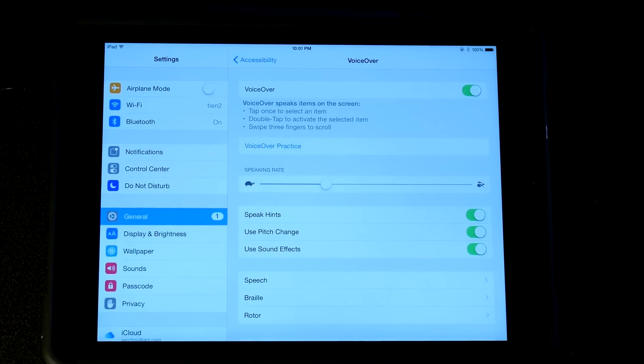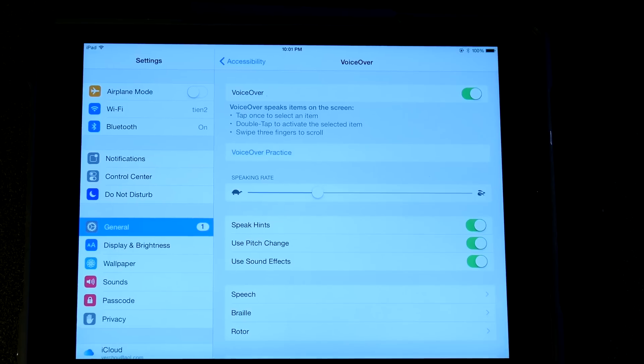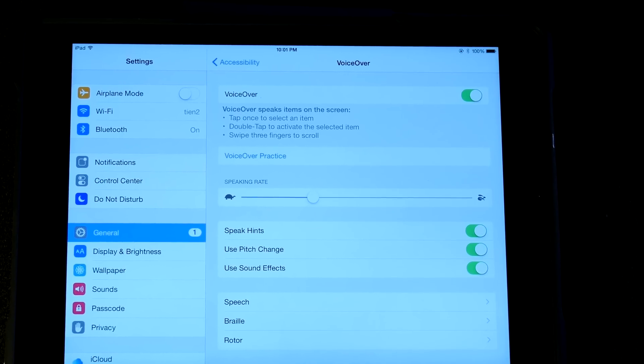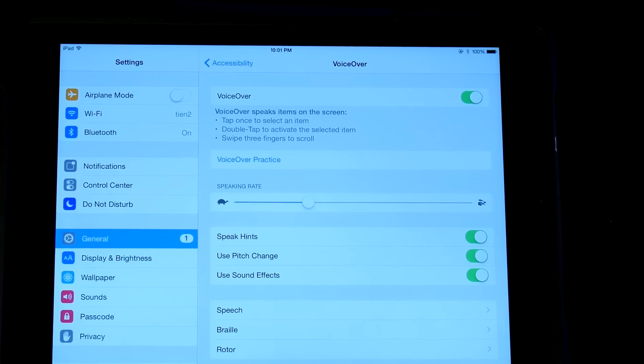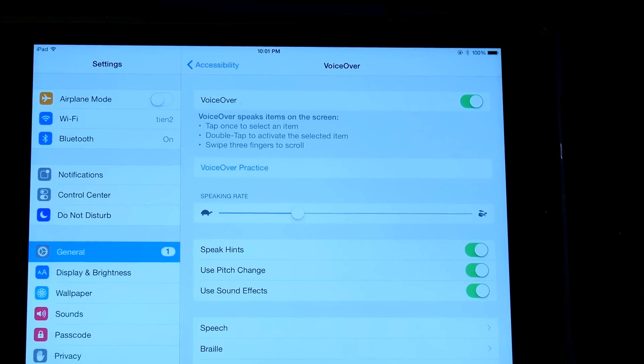Hi, this is Tian. Today I want to show you how to fix a problem with VoiceOver on iPad or iPhone.